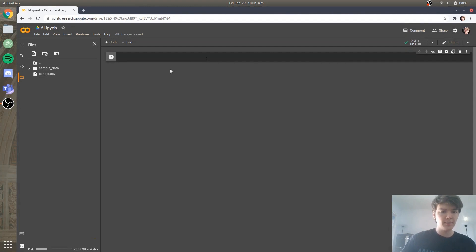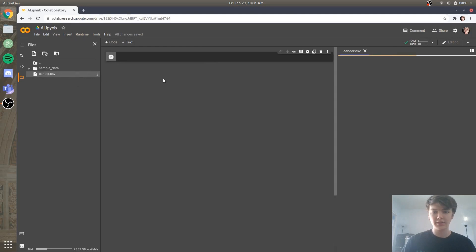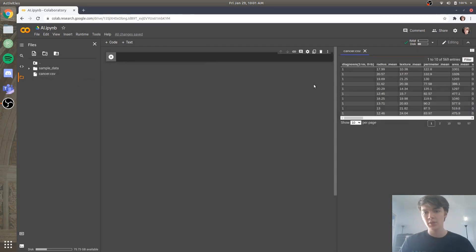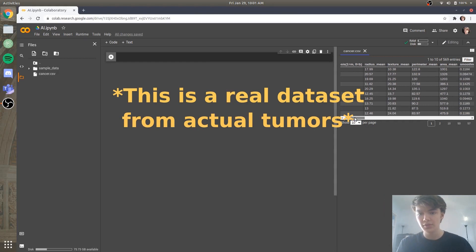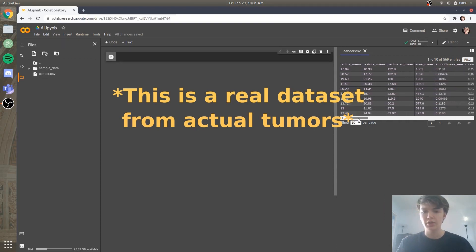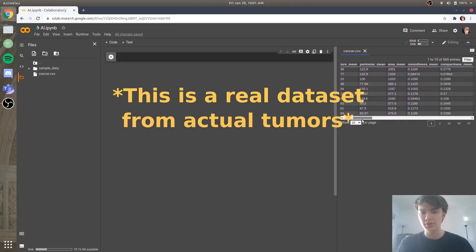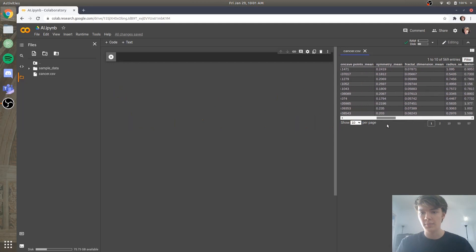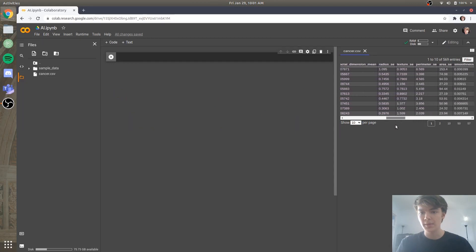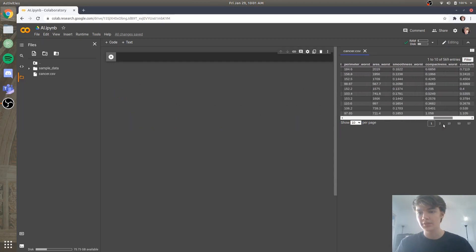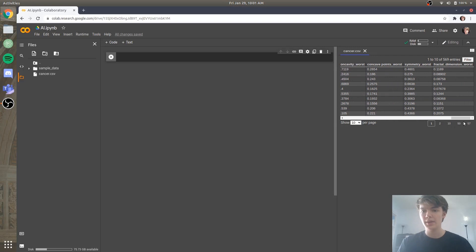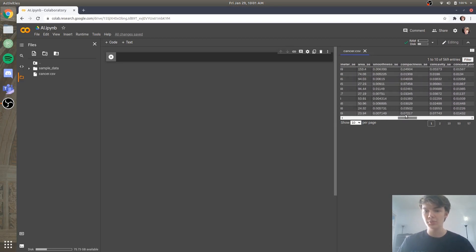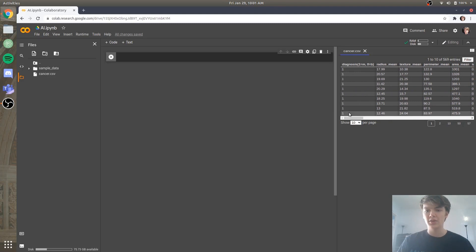So we'll upload that, and I'll show you what we're working with here. So if we double click on that cancer.csv, you'll see we have a diagnosis, and then we have a bunch of numerical attributes relating to different tumors that may or may not be cancerous. And so what we're going to do here is we're going to make an AI figure out, based on these parameters, whether a tumor is malignant or benign.